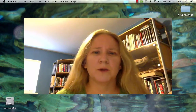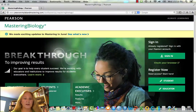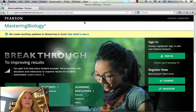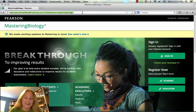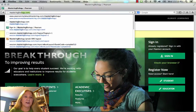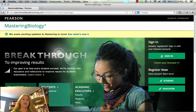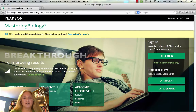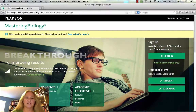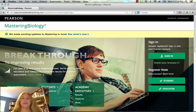First thing I need to do is go ahead and open a web browser. I'm going to try Firefox and type in masteringbiology.com and hit enter, and it should bring you up to a page that looks like this. I changed the picture of the student but everything else is the same — every time you reload it you get a different person working on Mastering Biology.